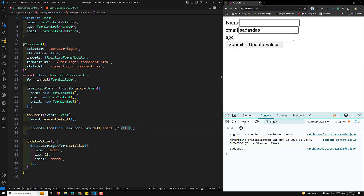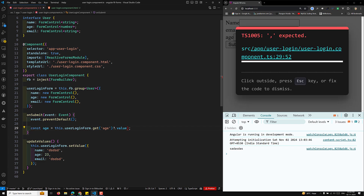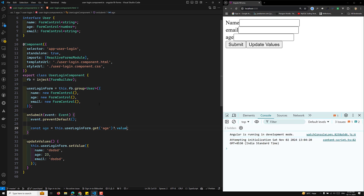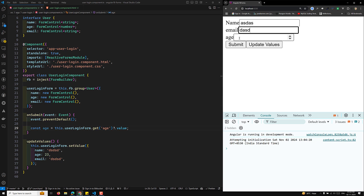With strictly typed forms, accessing form control values becomes more intuitive and type-safe. For example, if I store the age in a variable: const age = this.userLoginForm.controls.age.value, TypeScript infers it as number | undefined. So the IDE and compiler know exactly what type to expect.